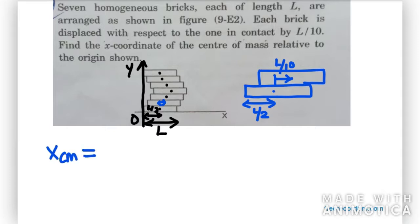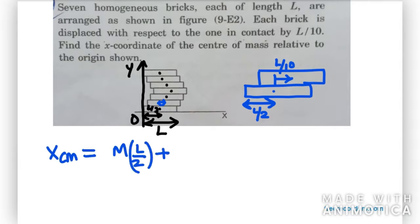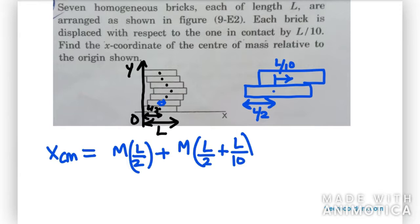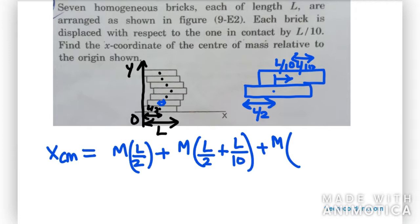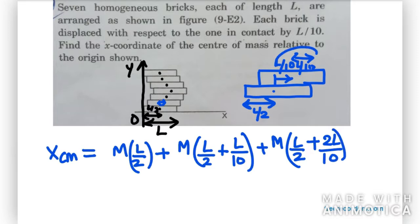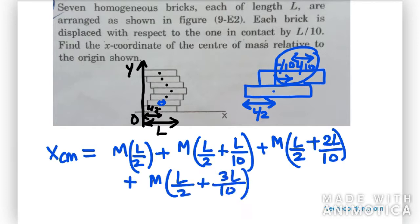For X_CM: the first brick is at L/2, so we write M times L/2. Then for the second brick: M times (L/2 + L/10). For the third brick, it has been displaced twice, so M times (L/2 + 2L/10). For the fourth brick: M times (L/2 + 3L/10).